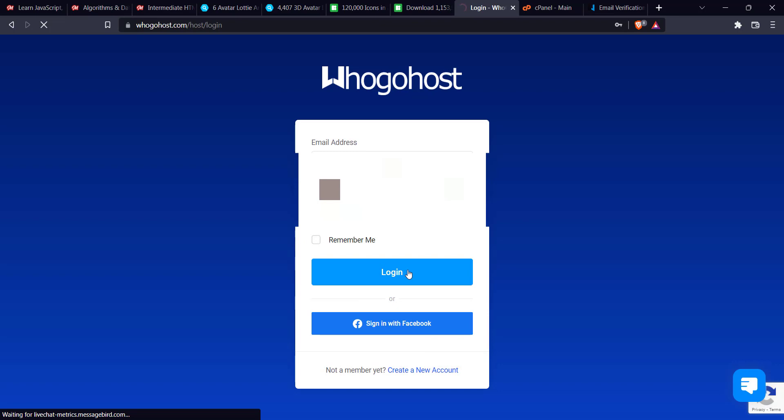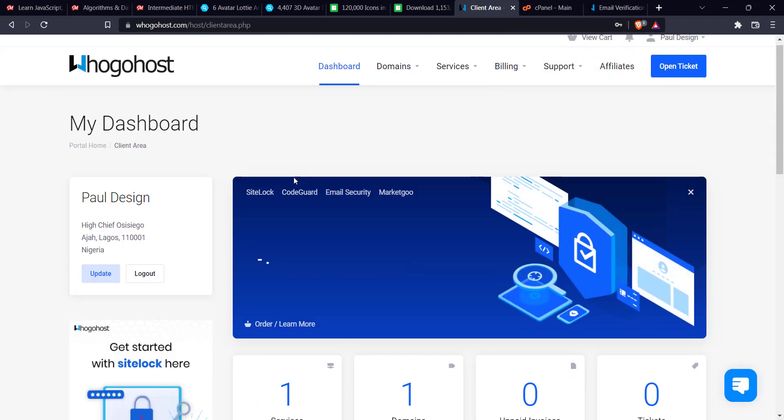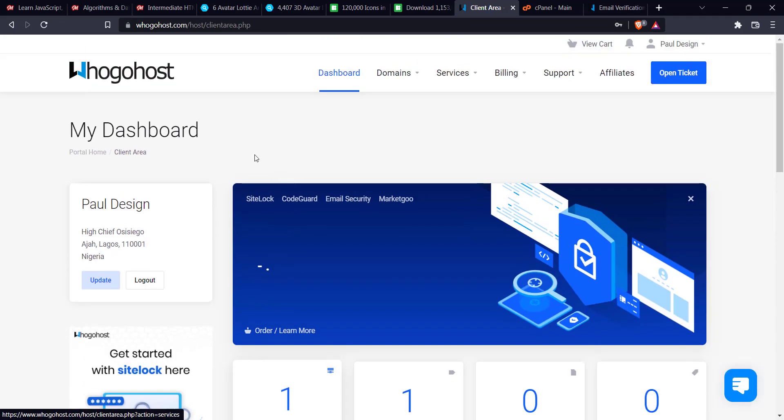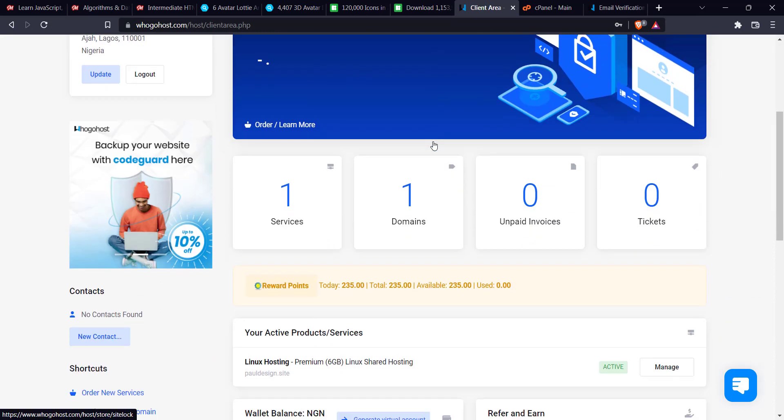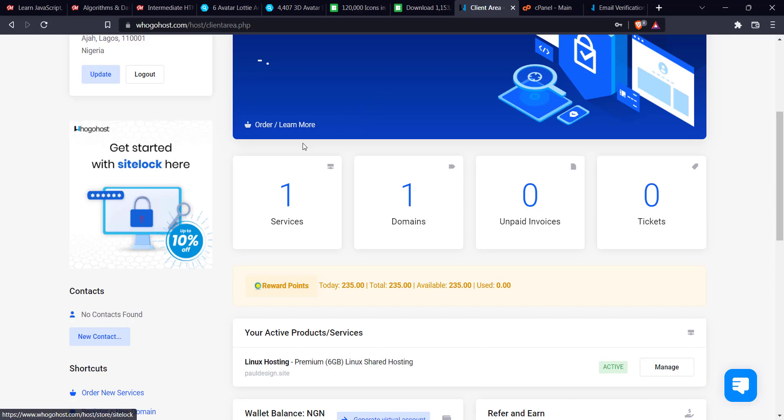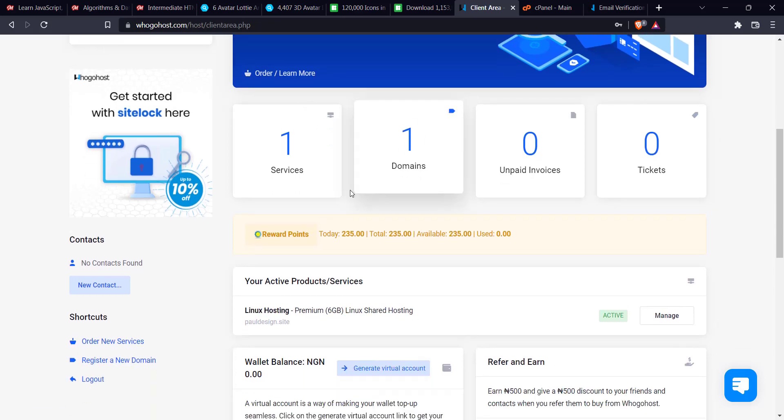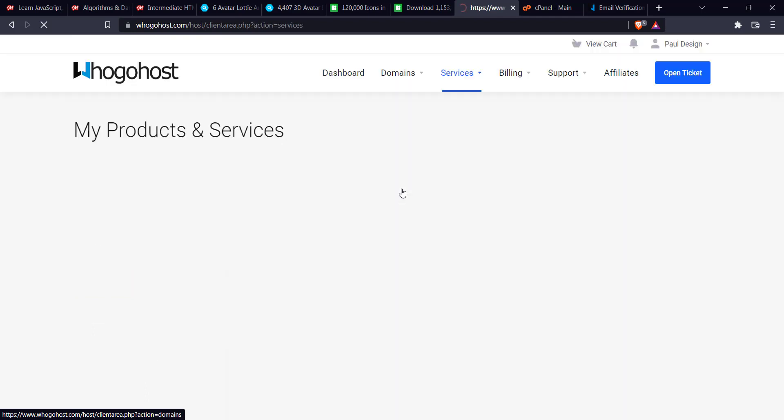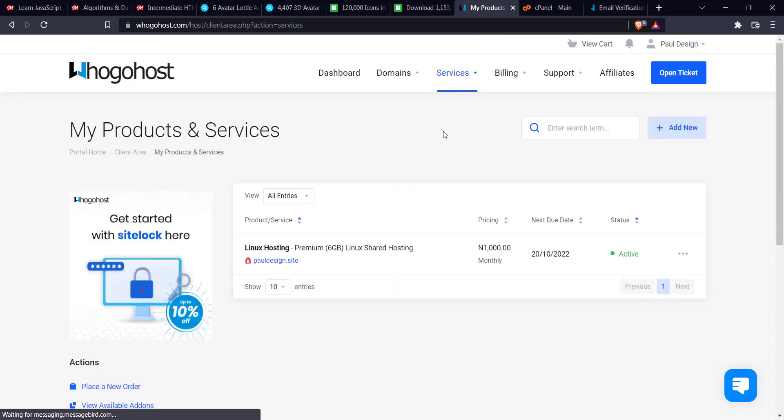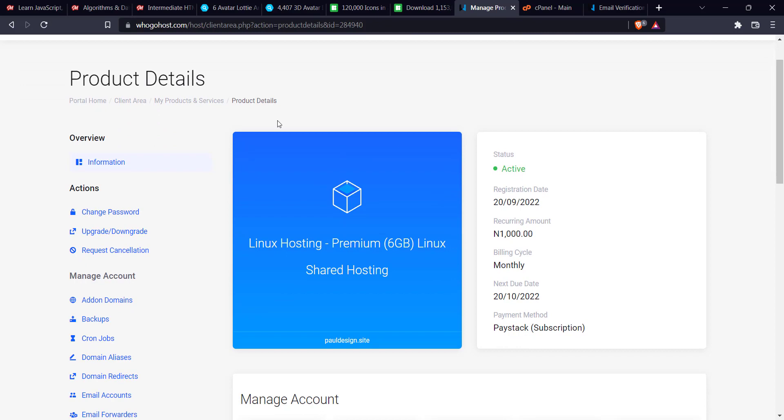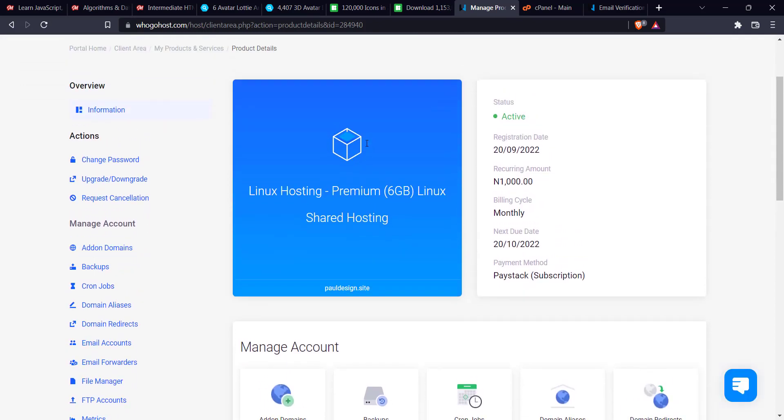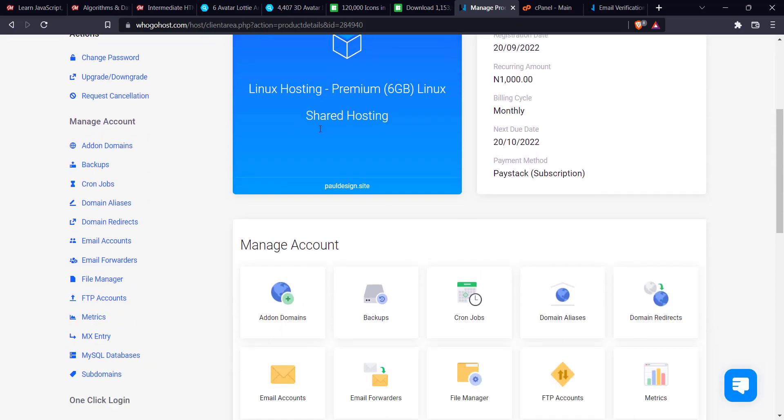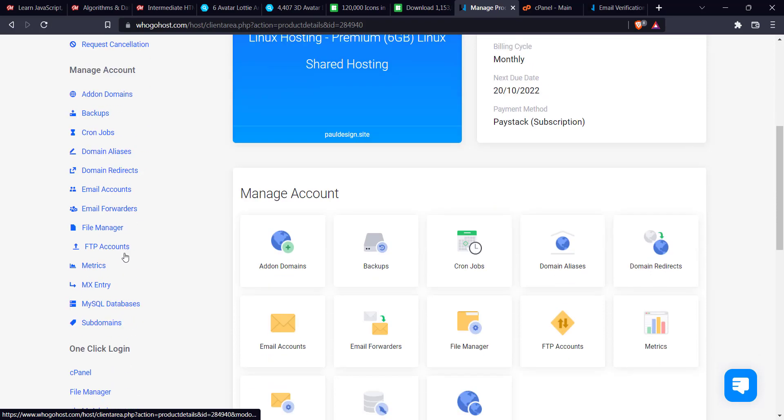Then after that I'll just click on login. Let's wait for it to load. So it's going to bring you into this client area, UgoHost's client area. You see your name and all the other address information here. What you're going to click on is Services. Just scroll down and click on Services. Now you see Linux Hosting Premium. Just click on it.